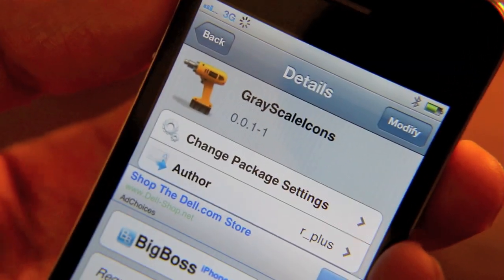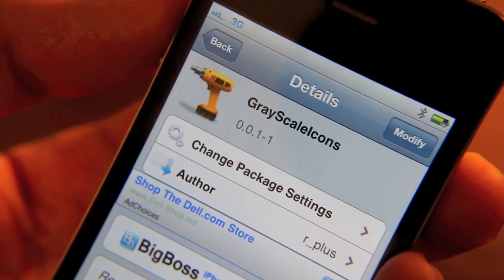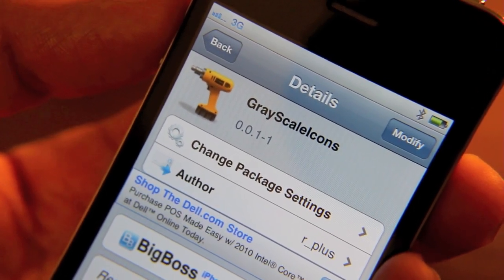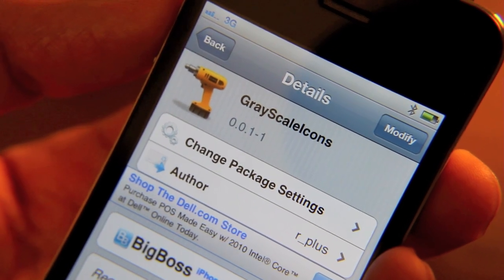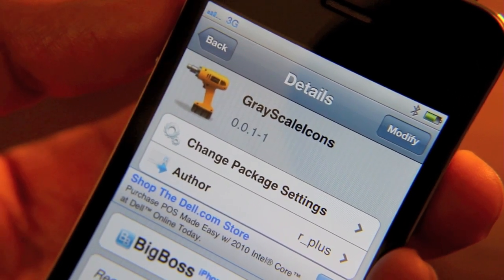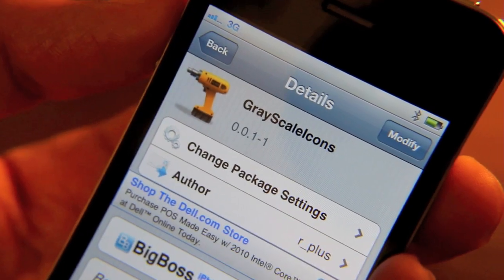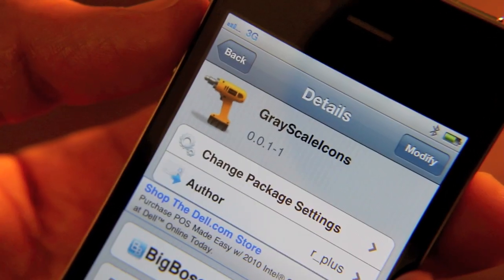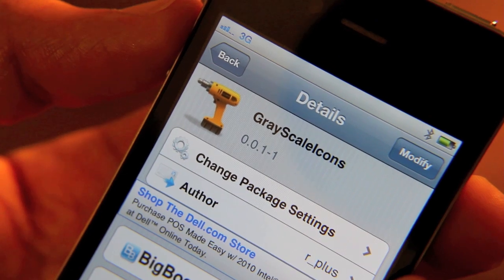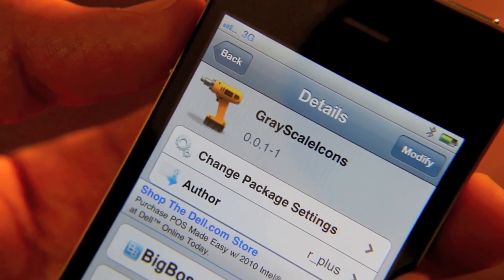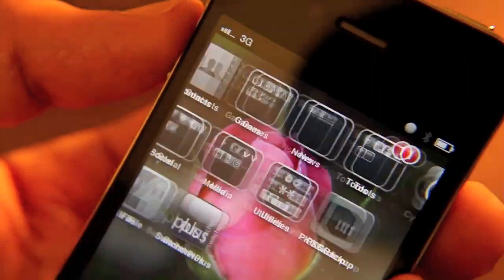So folks, that's Grayscale Icons. It can be downloaded from the Big Boss repo. It requires iOS 4 or higher, and it adds grayscale springboard icons to your iPhone's home screen. No configuration, no apps or anything like that to configure — it just starts working. Let me know what you think about Grayscale Icons. Is this something that you would use, or do you feel it's just a waste of time? Let me know what you think. This is Jeff with jailbreakmovies.com.